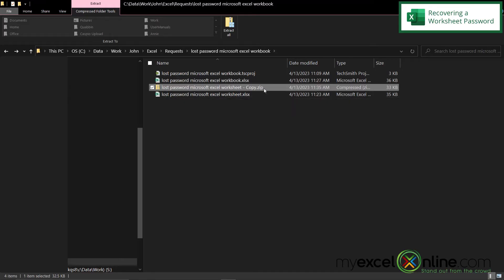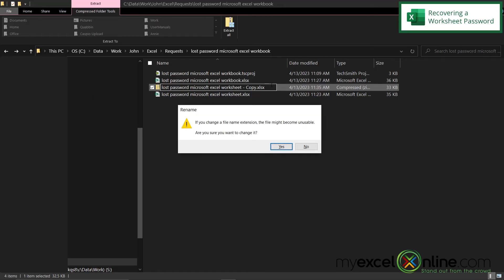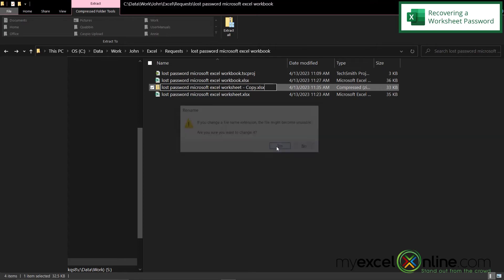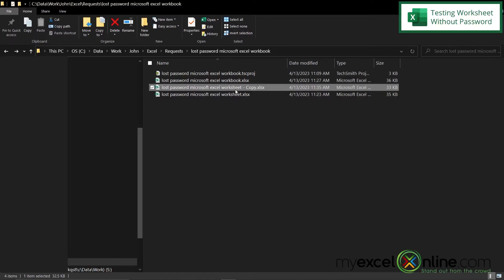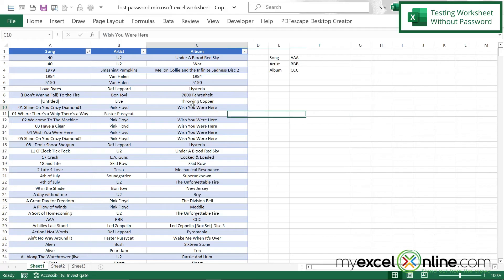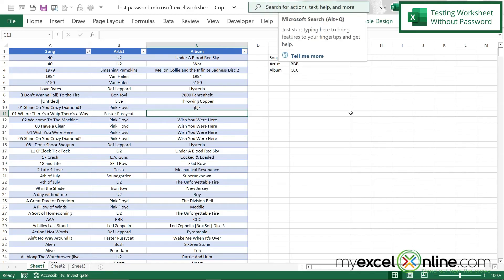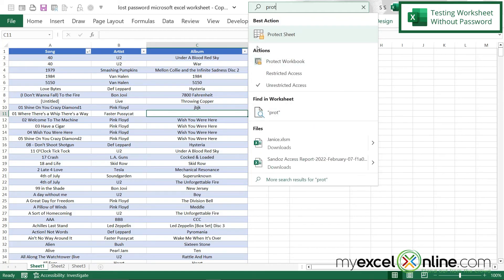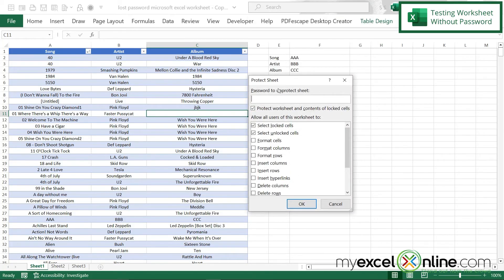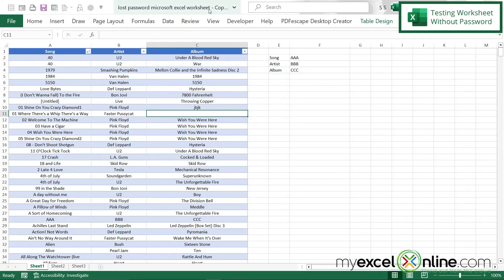Now I'm going to click this file again, highlight over 'zip', and just type in XLSX and hit enter. I'll get another warning message about changing the file extension — say yes. Then if I double click on this file, Excel will launch. And when I go over here to type, I will no longer be prompted for a password because there will be no password protection. I can confirm this by going to protect — if I go to protect sheet, I'm now given the option to put a password in, which means there is no password on this sheet. So that's how we do it for a worksheet.